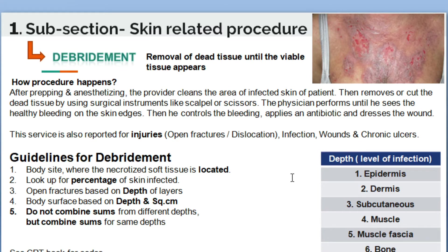What does the coder need to do? The physician will document the debridement procedure performed, and the medical coder needs to follow specific guidelines to code the debridement procedure. First, the coder must identify the body site where the necrotized soft tissue is located. Location is important and will be documented by the physician.